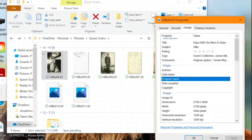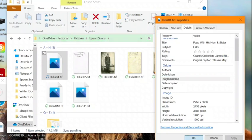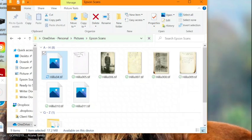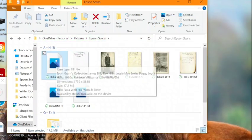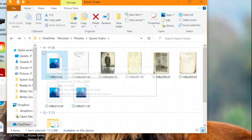And now all of the information that I just added will travel with this digital image wherever I send it or wherever I upload it.